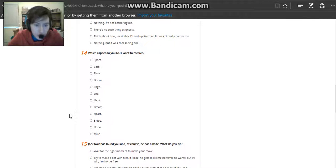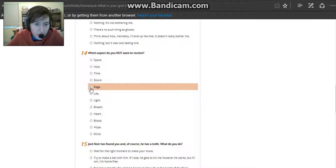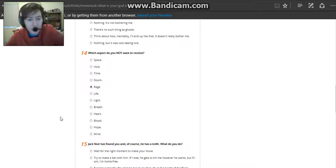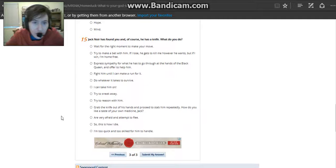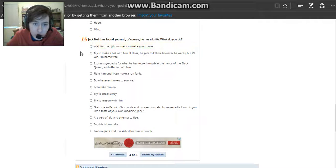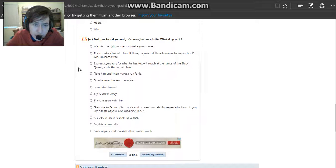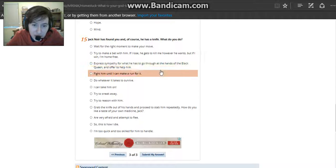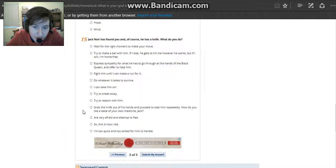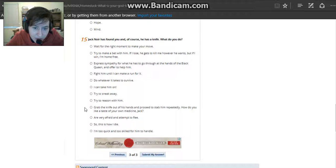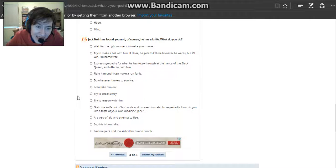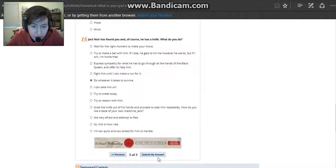Which aspect do you not want to receive? I don't want to receive rage because rage is a really horrible thing. Jack Noir has found you and of course he has a knife. What will you do? Oh gosh, express sympathy for what he has gone through. I like that one. Do whatever it takes to survive, of course.